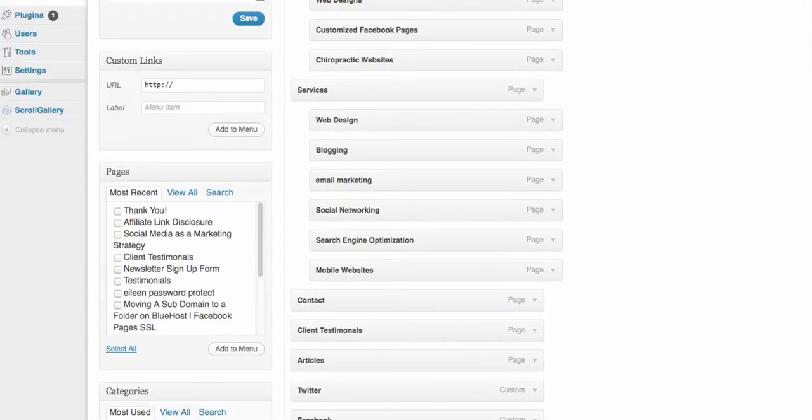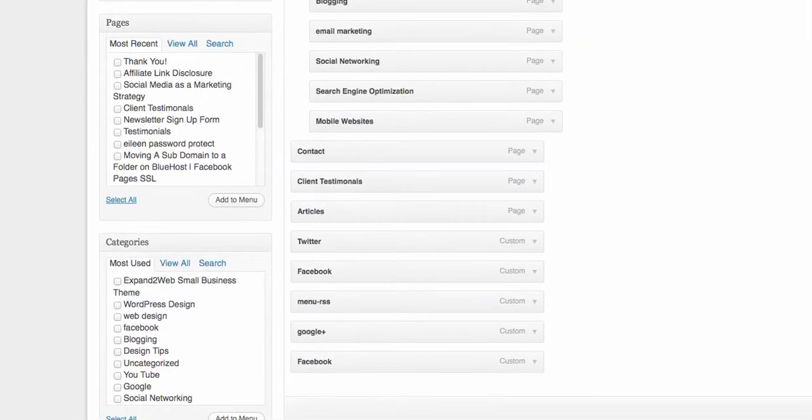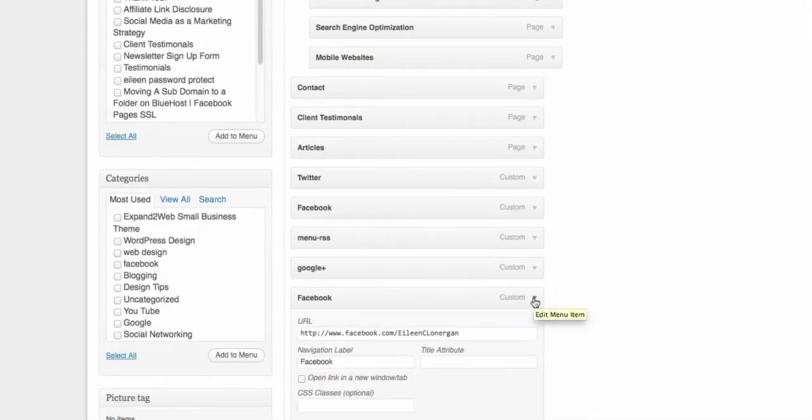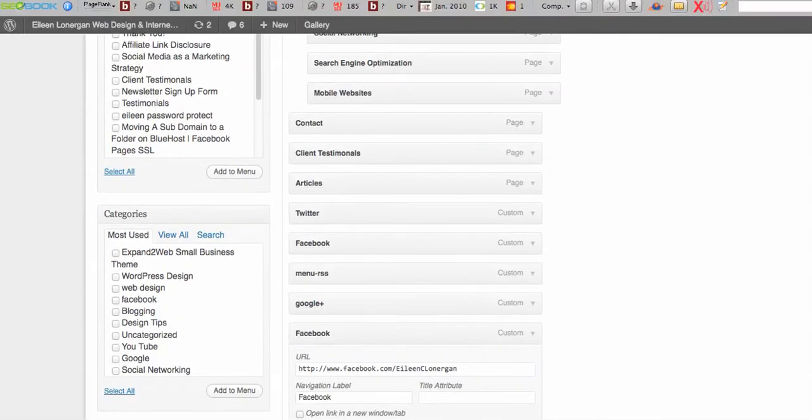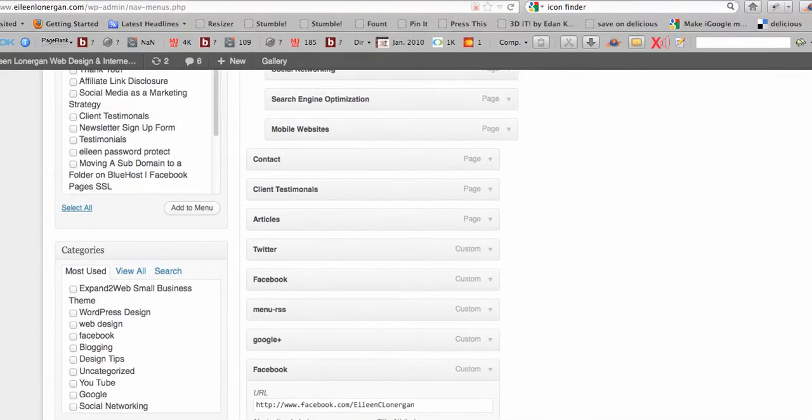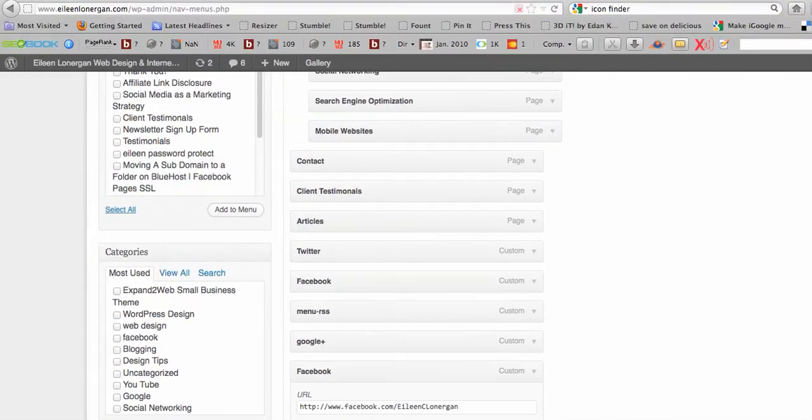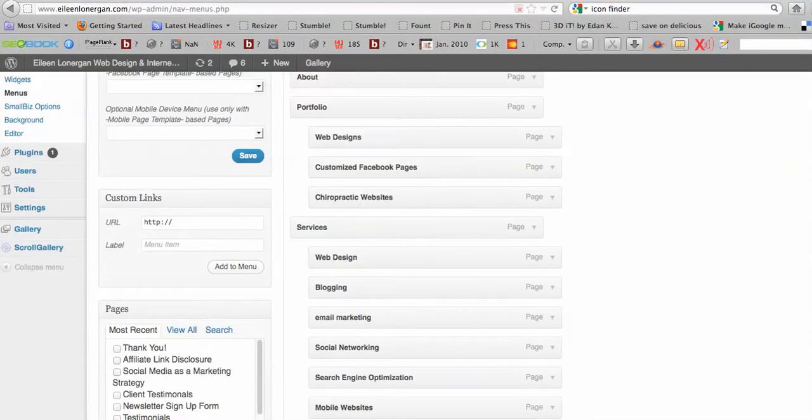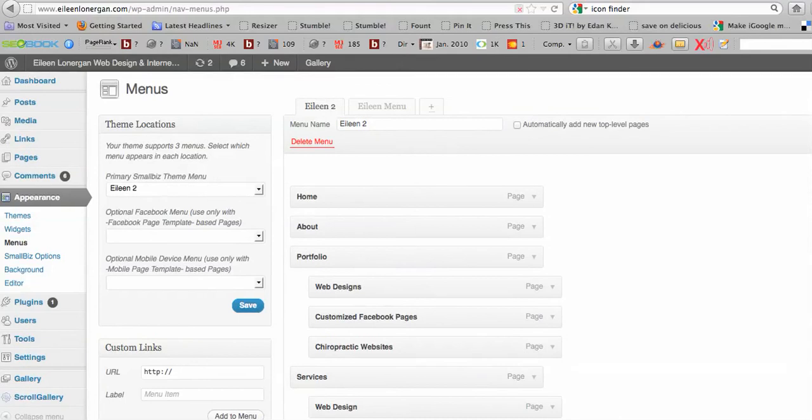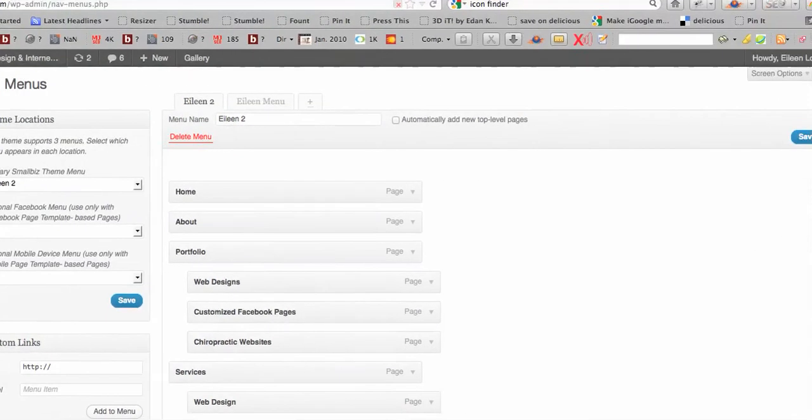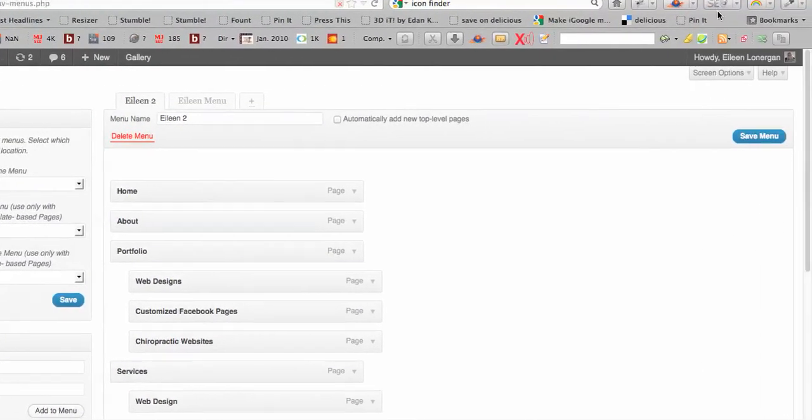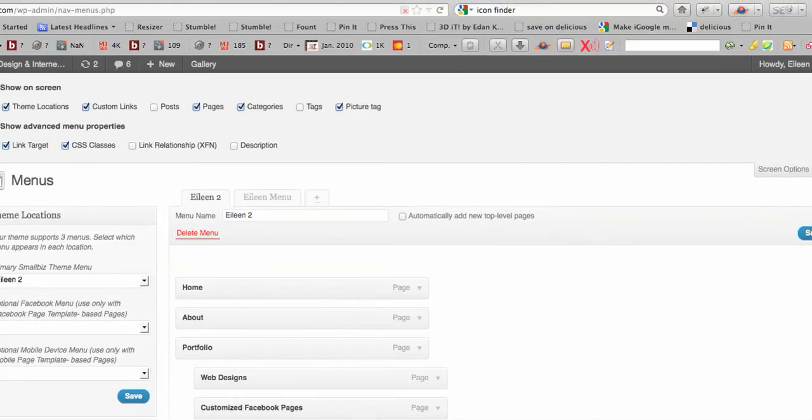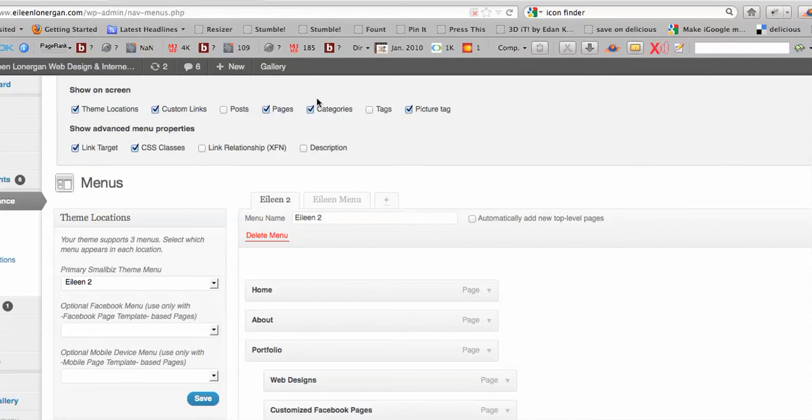And then it will show up over here as Facebook custom. Now, one thing I want you to know is that what you need to enable at the top of your screen in your menus, go to screen options, link target. I'm selecting this because I want my link to go outside of my website and open in a new window if somebody clicks on Facebook or Twitter.